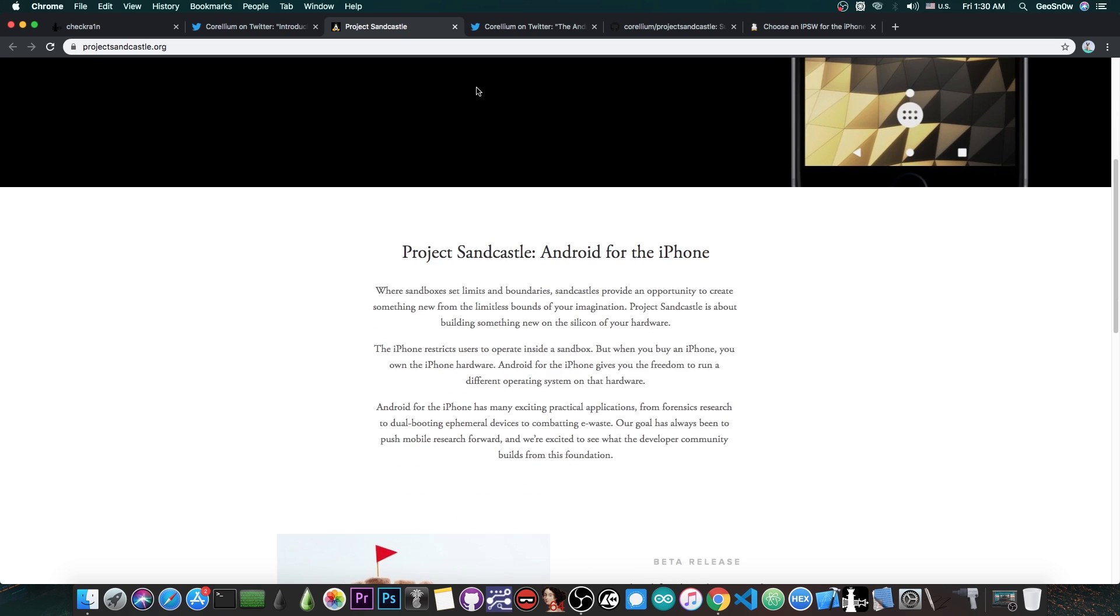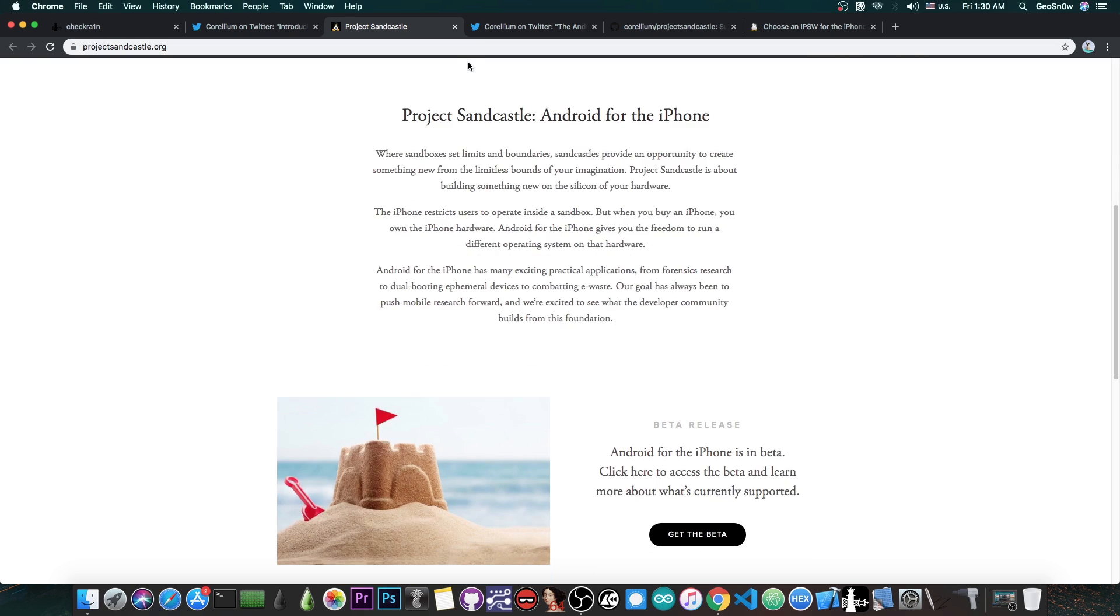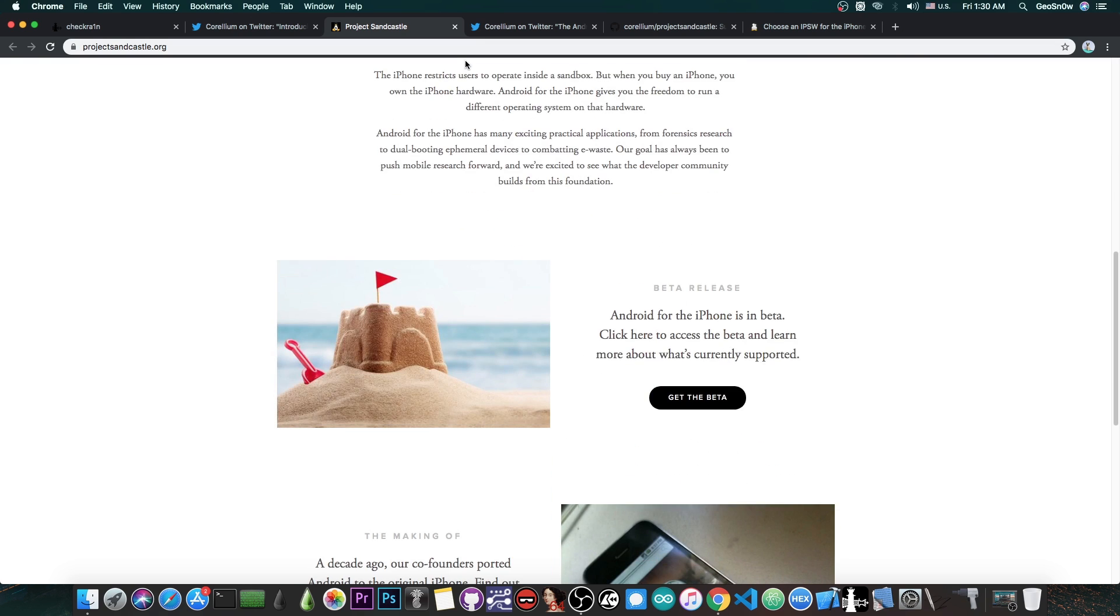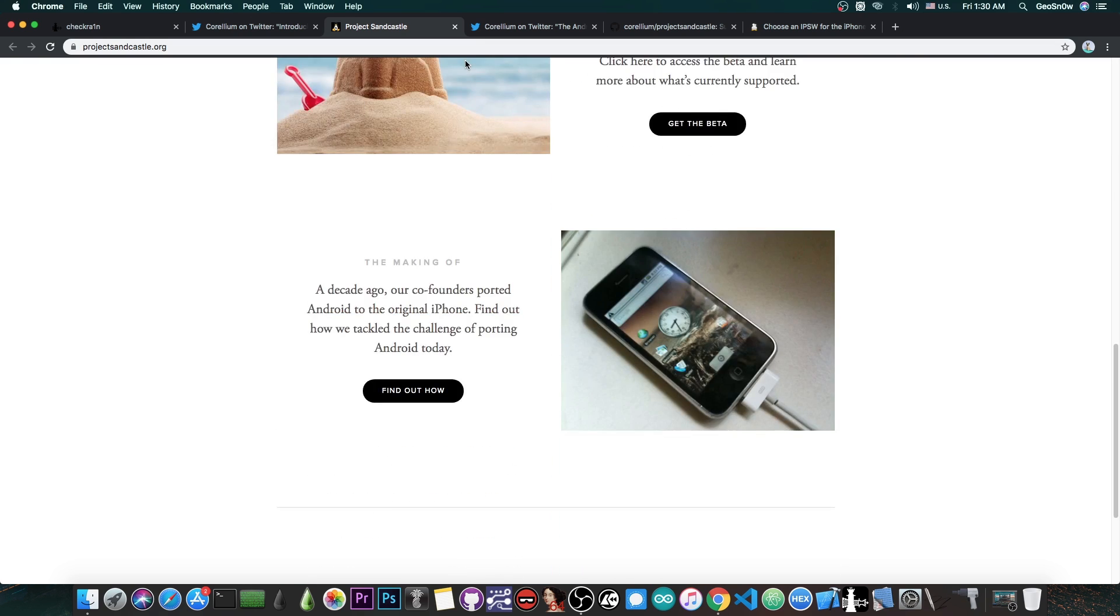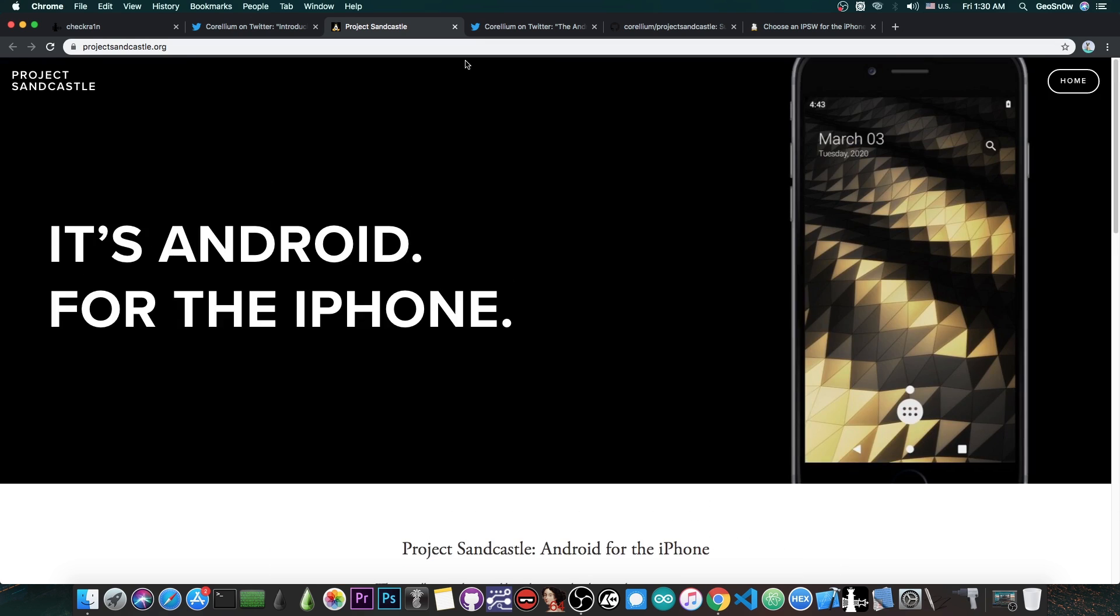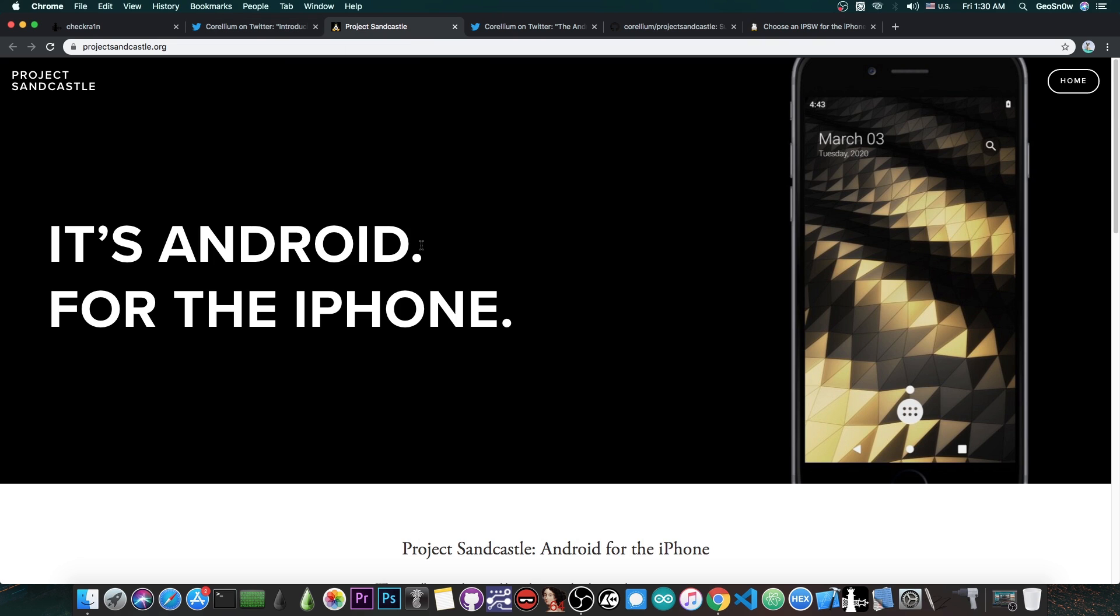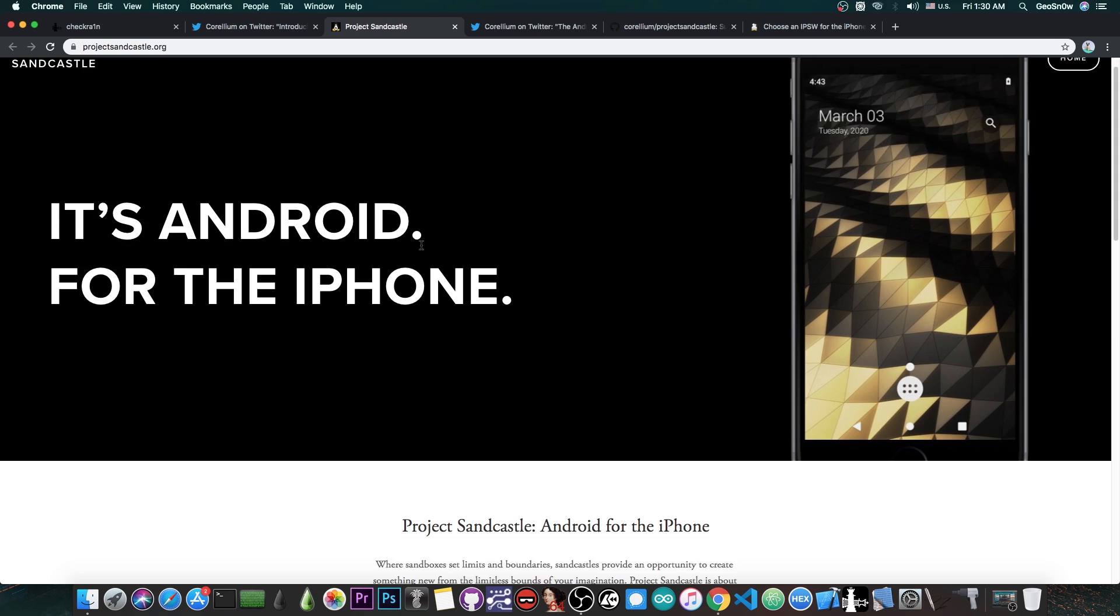The Project Sandcastle, as I said in my previous video, I made a video about it, you can check it out in the description down below, is actually quite massive. It's the first time real Android, real modern Android boots and runs successfully on an iPhone, a modern iPhone.